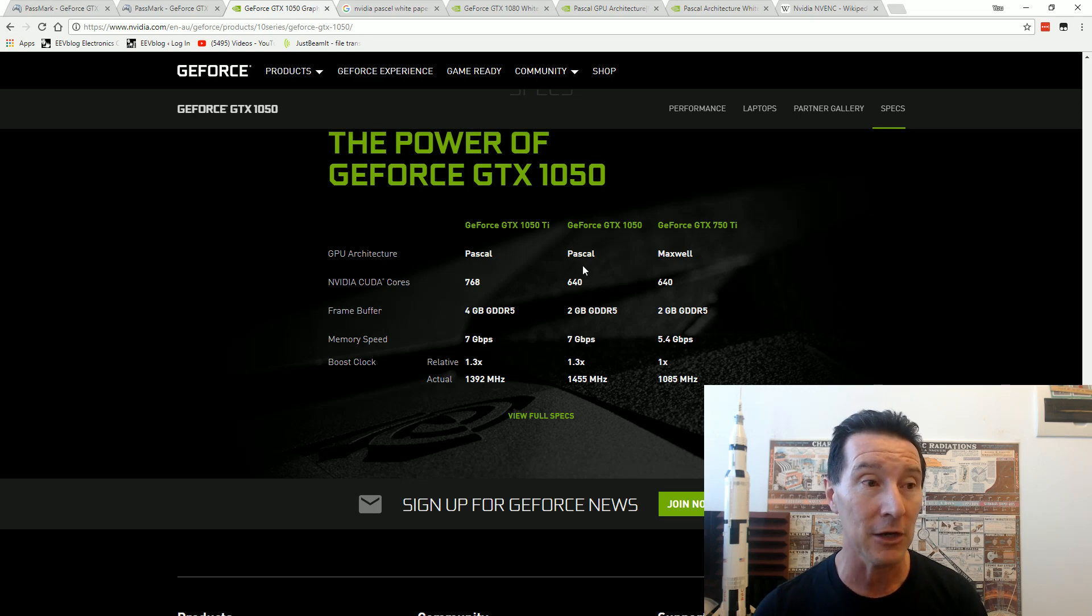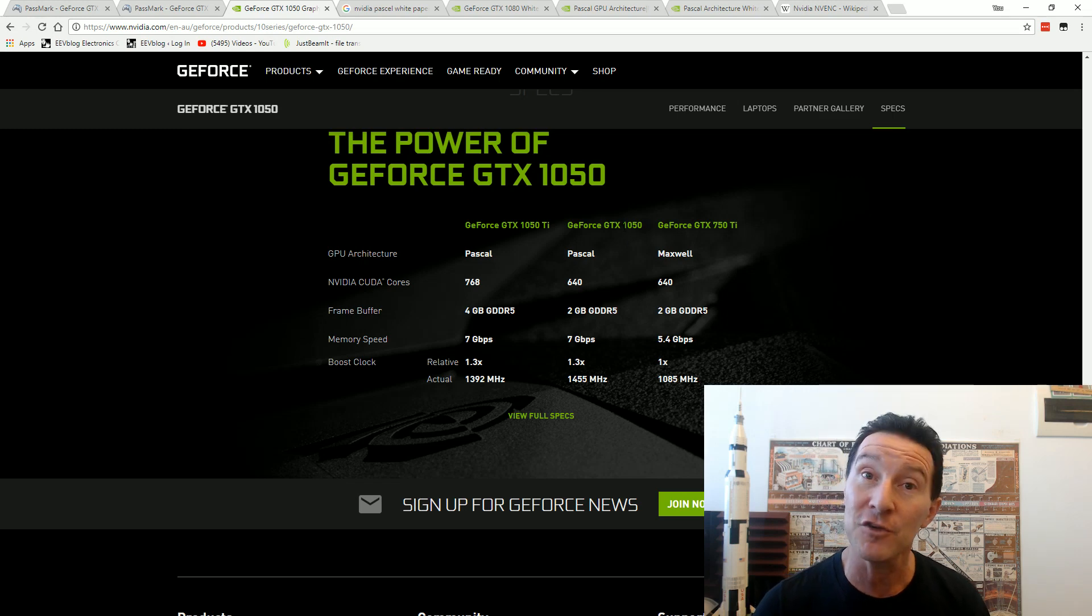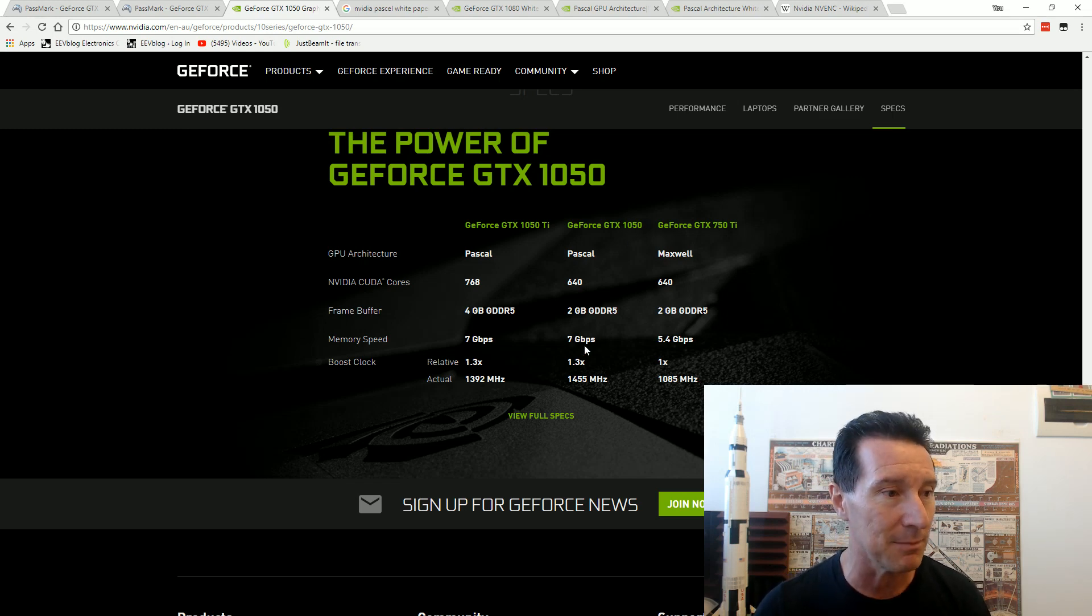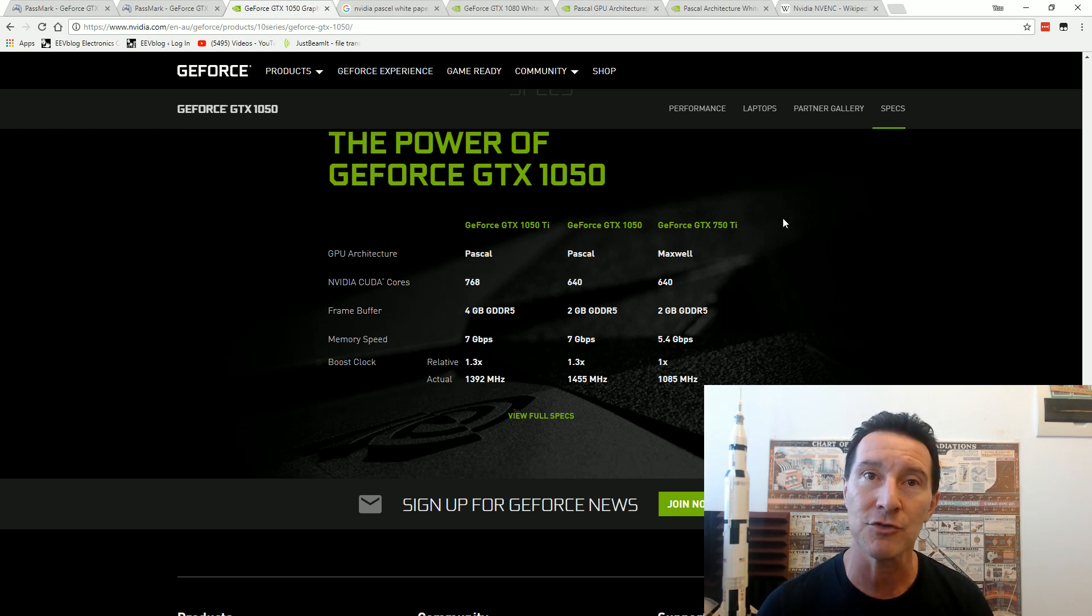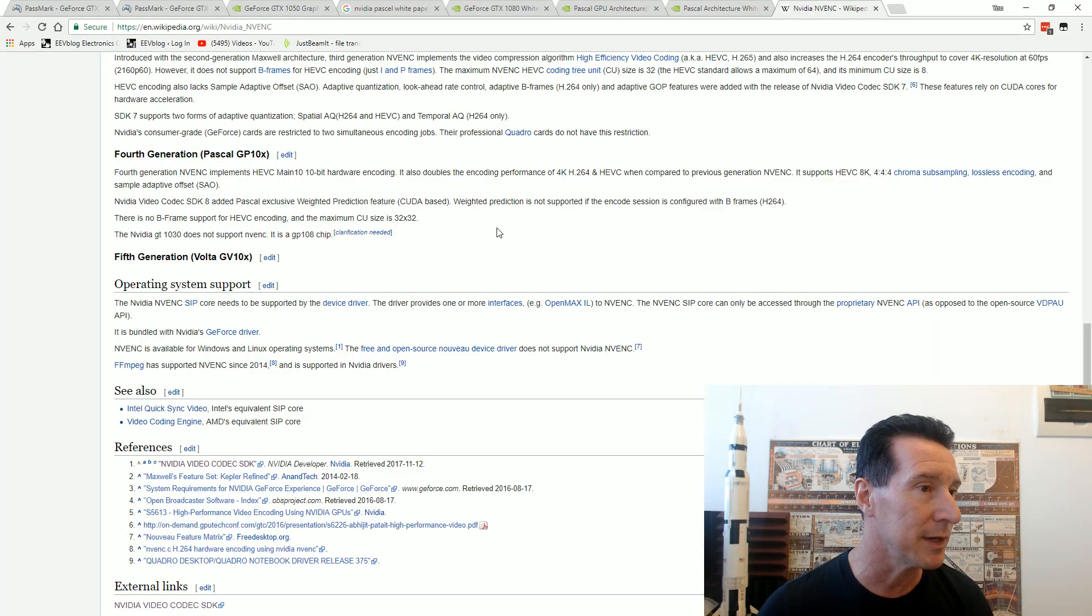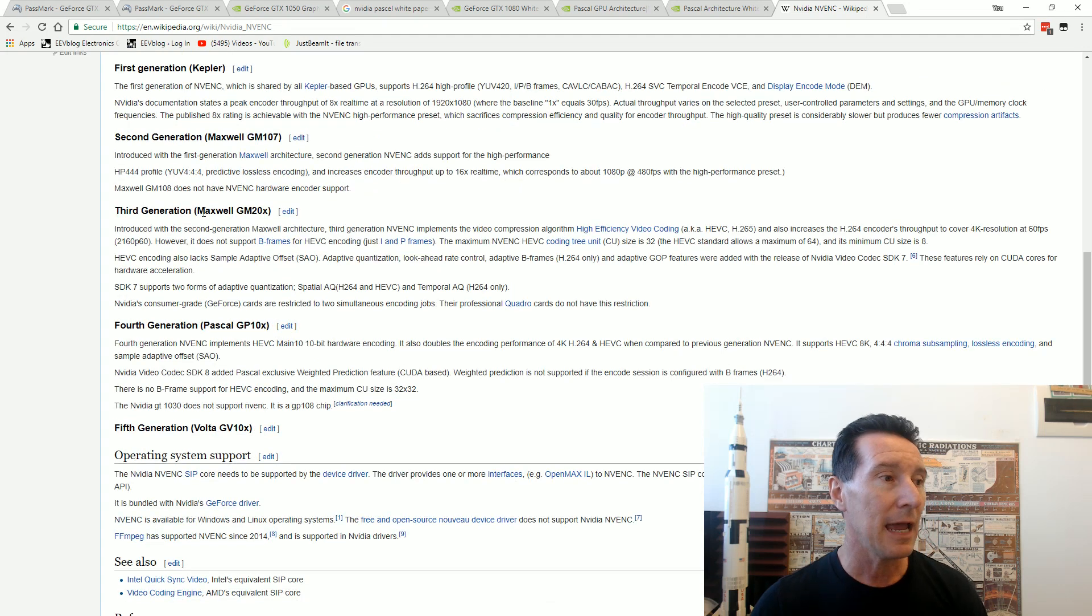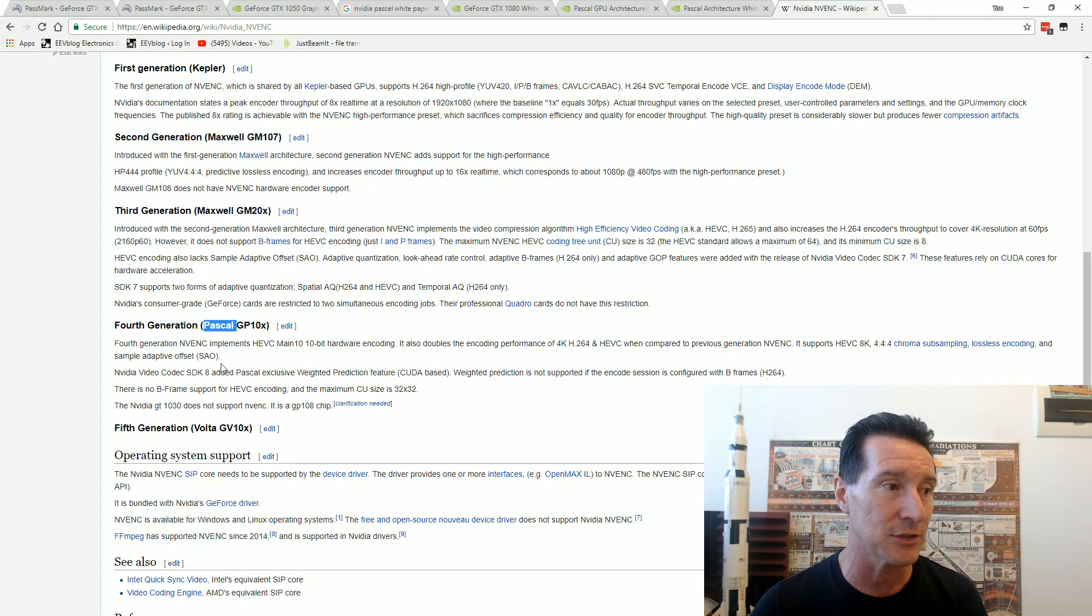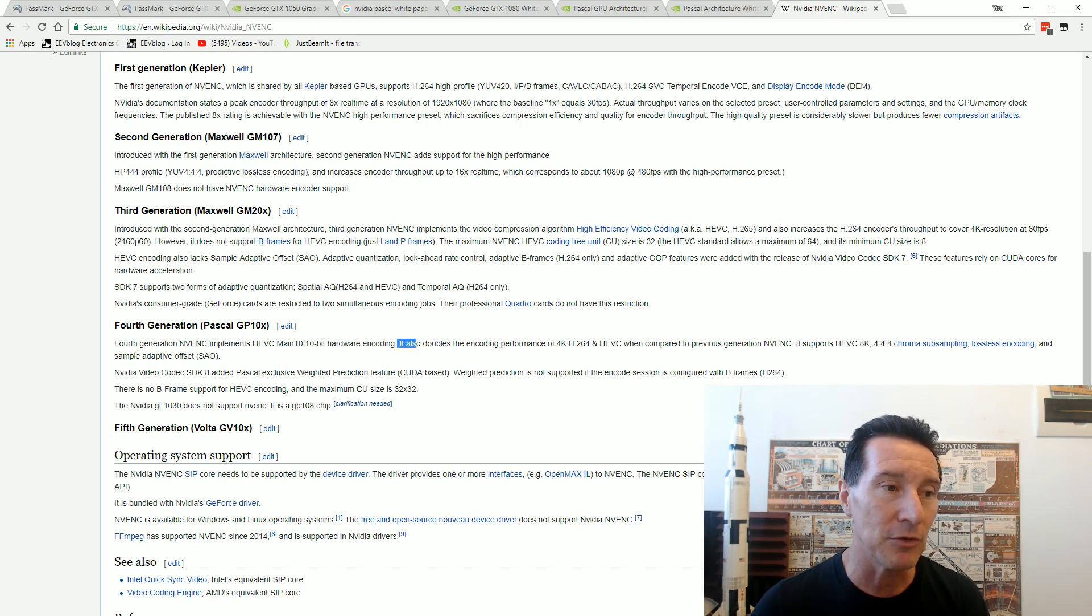Whether you have the high-end 1080 card or the low-end 1050 card doesn't actually matter for the encoding speed. Everyone said the 1050 should be much quicker than the GTX 750. It's got faster memory, faster boost clock, and the faster NV enc architecture which, according to Wikipedia, doubles the encoding performance.